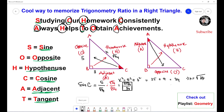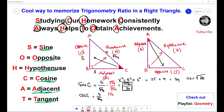Now we need to find cosine C. Cosine equals adjacent over hypotenuse. The adjacent side is 3, so cosine C equals 3 over root 34. You need to rationalize this — you cannot leave the answer like this. Multiply the top and bottom by root 34, and the answer is 3 root 34 over 34.